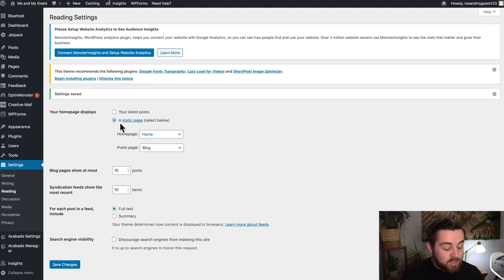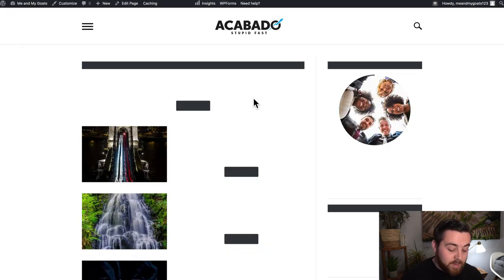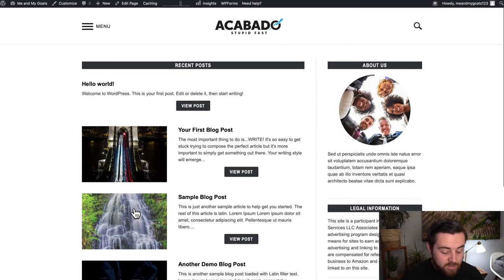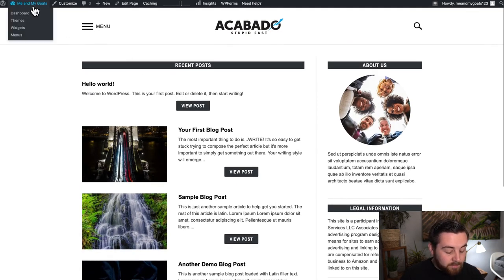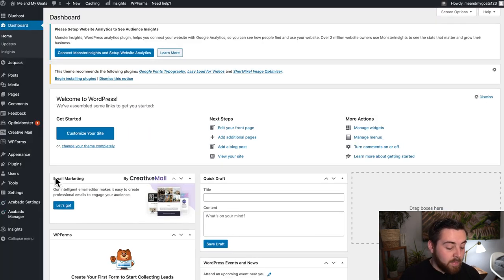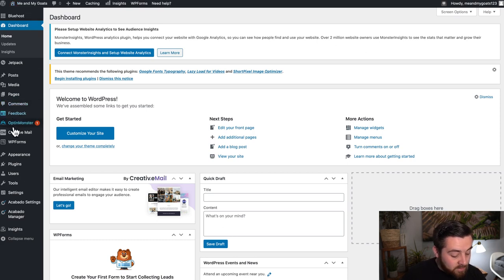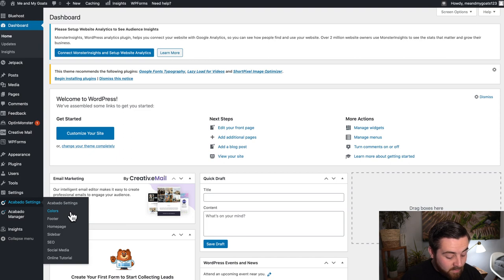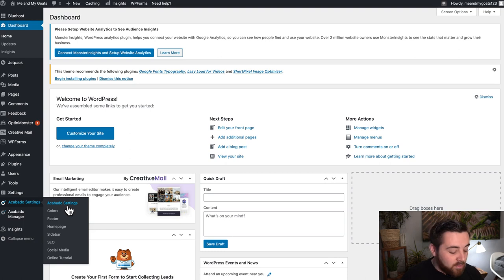What that allows you to do is have this custom page with a sidebar and all of your blog posts that you've written. The next thing I'm going to show you is the AcoBado menu. You're going to click the name of your site in the top left-hand corner, then go down on the sidebar menu to AcoBado Settings. If you hover over AcoBado Settings, you'll see all the different settings you can set up. We're going to go through them one by one so you understand how to customize your site.